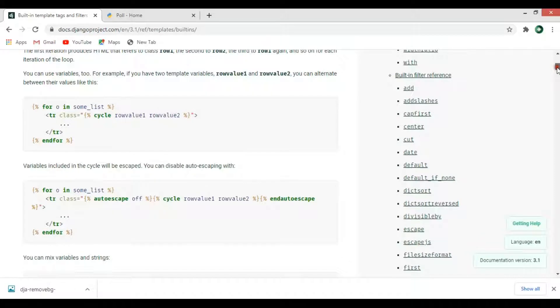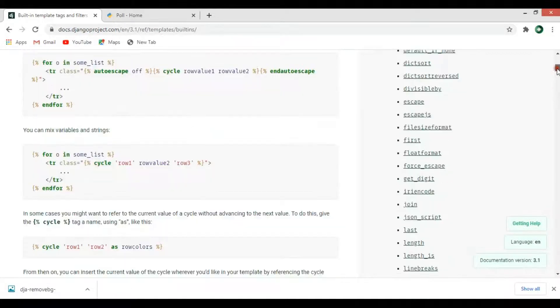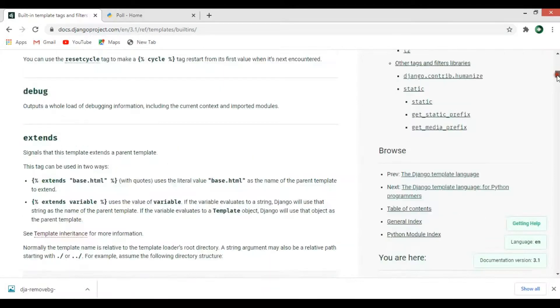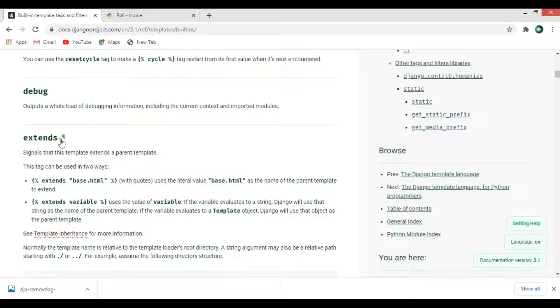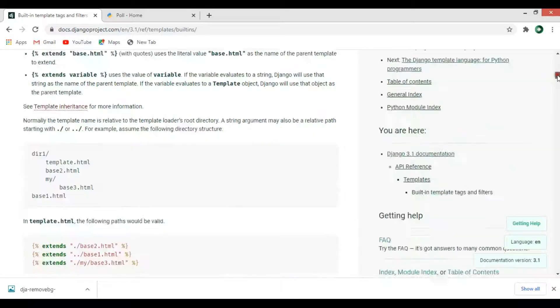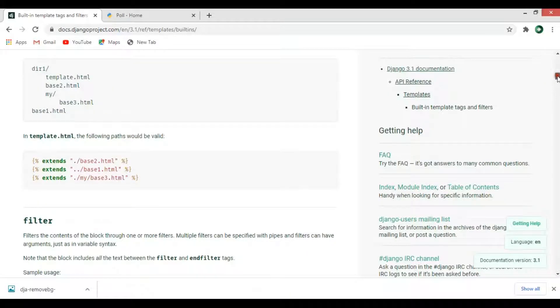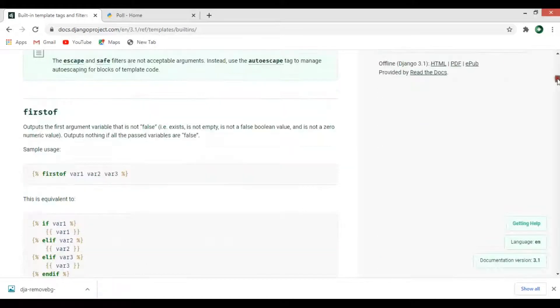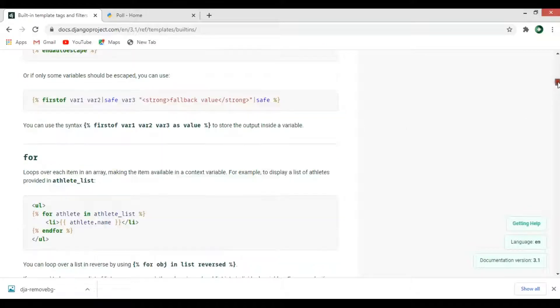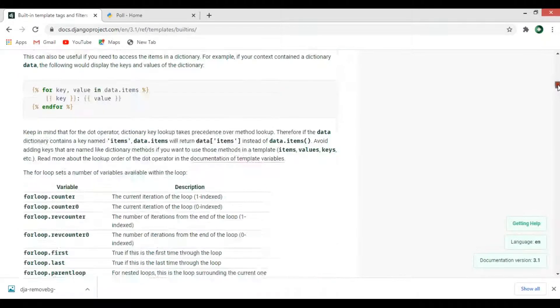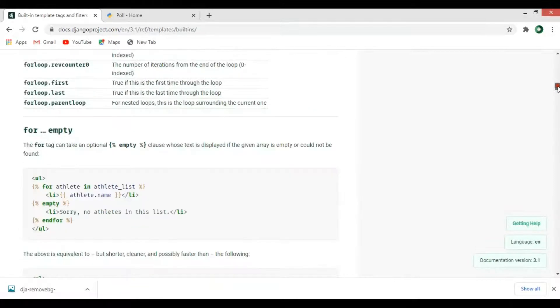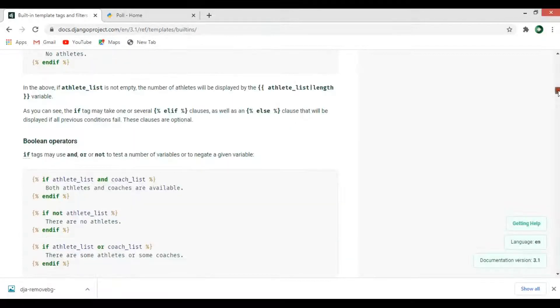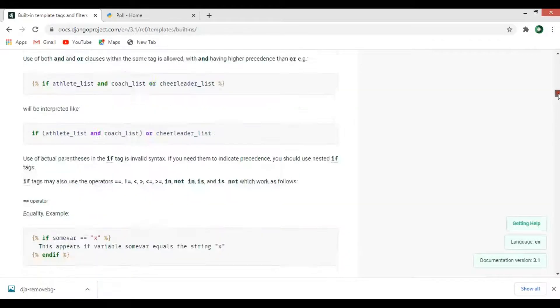Now you can see extends - you can extend base.html in your child templates. We have for loop, we will talk about this.